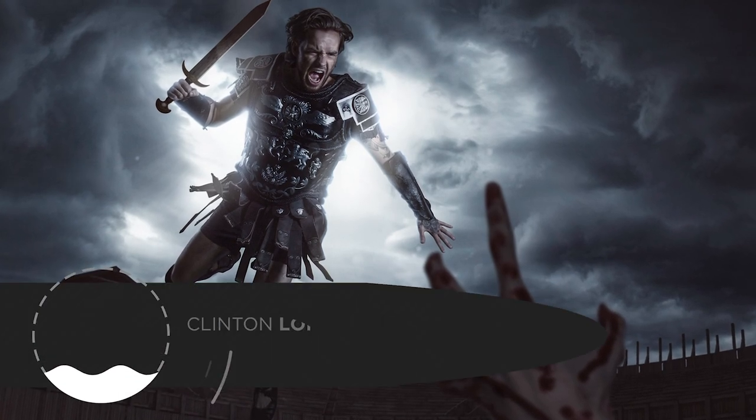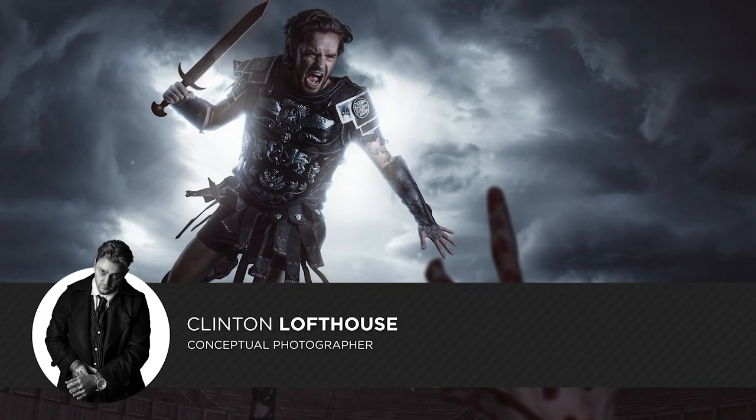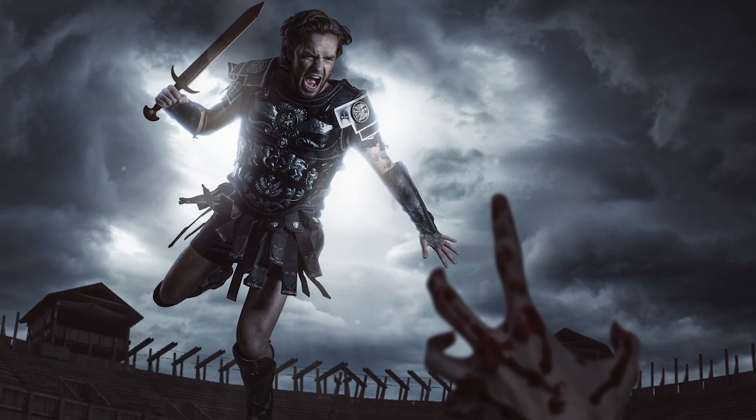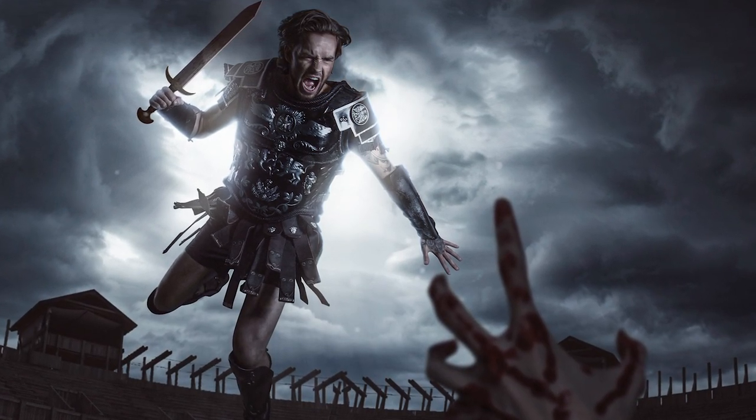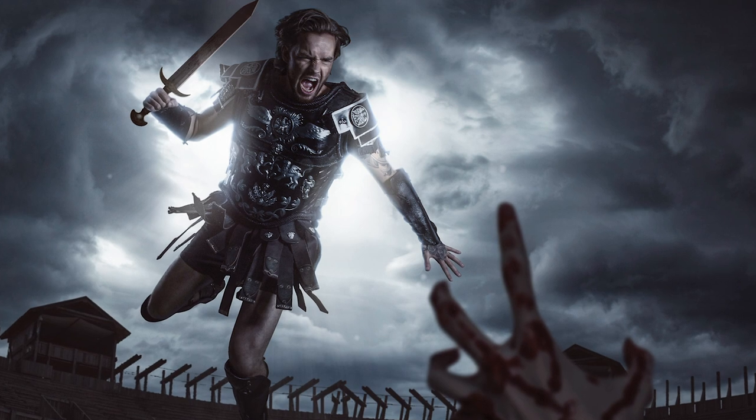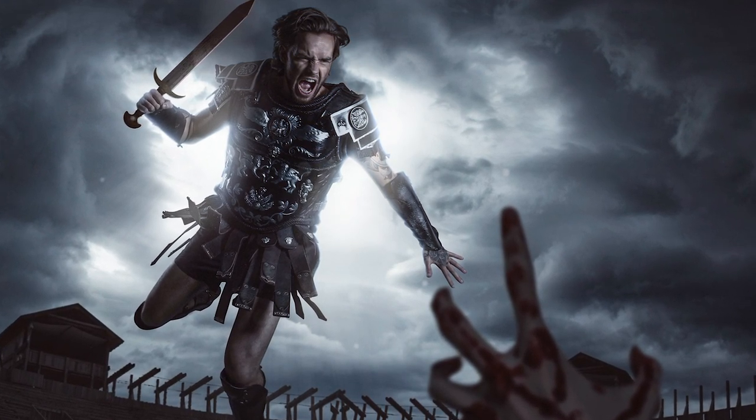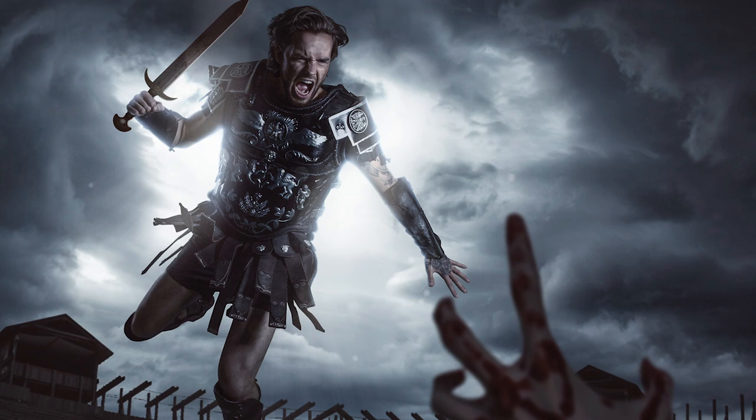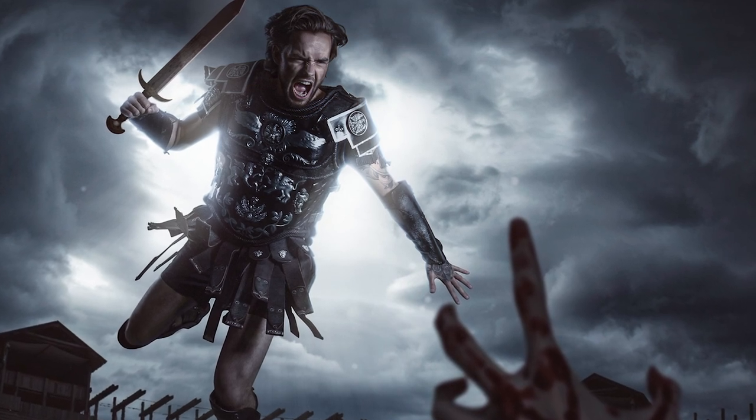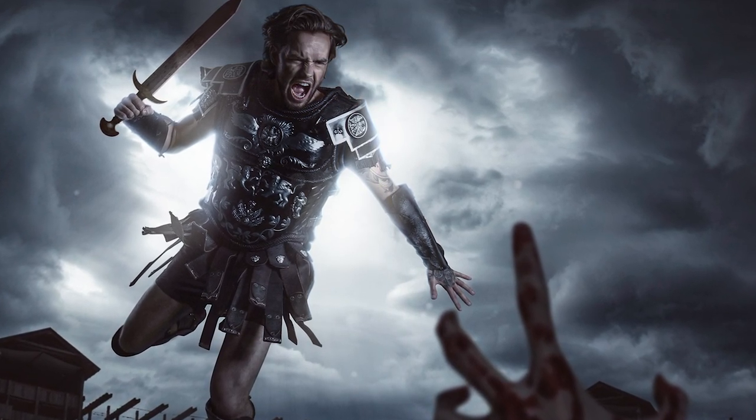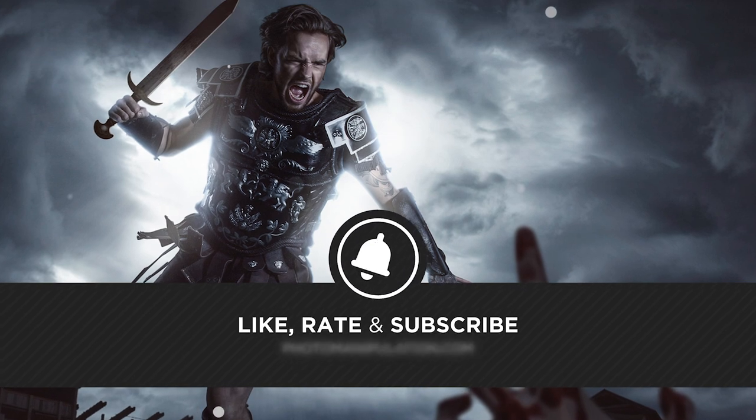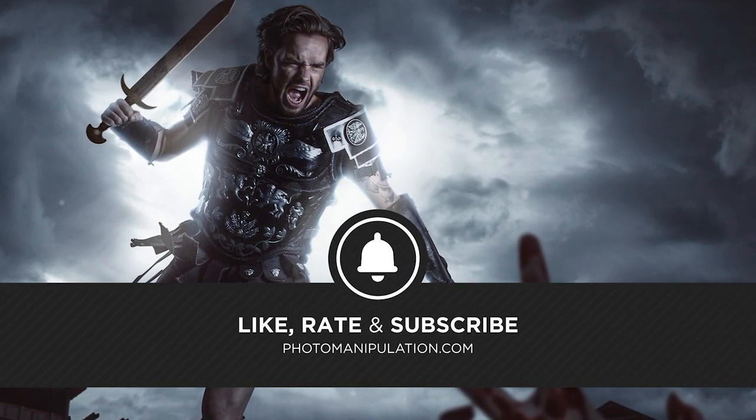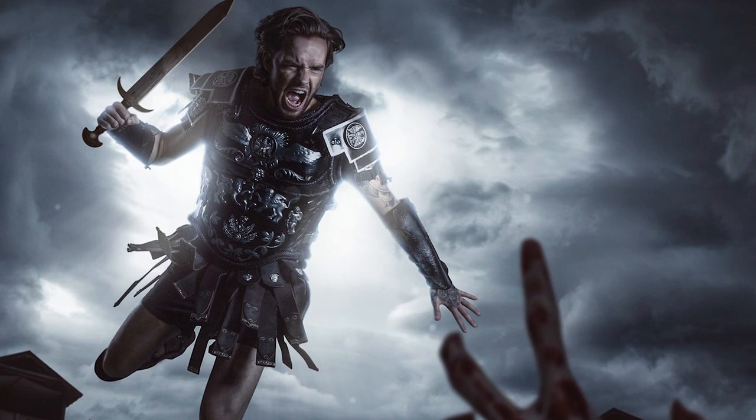Hi everyone, this is Clinton Lofthouse and welcome to photomanipulation.com, the best place on YouTube for creative photo manipulation techniques and tricks, advanced walkthroughs and speed edits. In today's lesson, we will be going over how to create depth in your images in Photoshop. If you find this video of any value, we would really appreciate it if you would like or share the video and even subscribe to the channel.